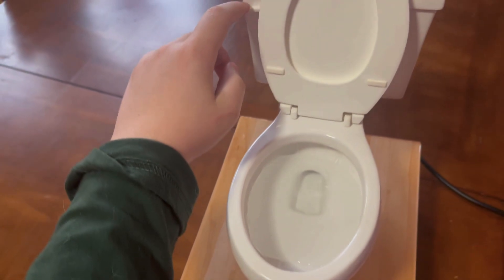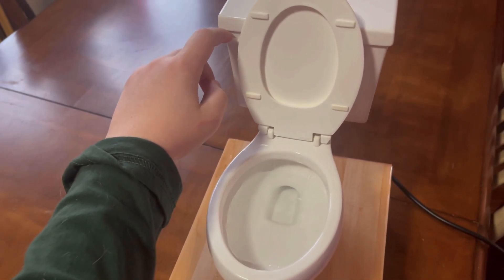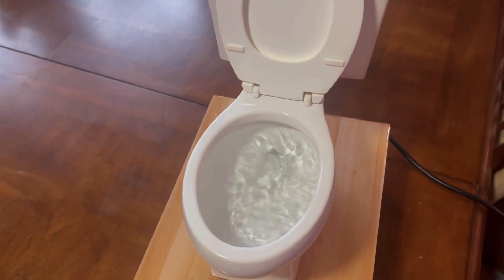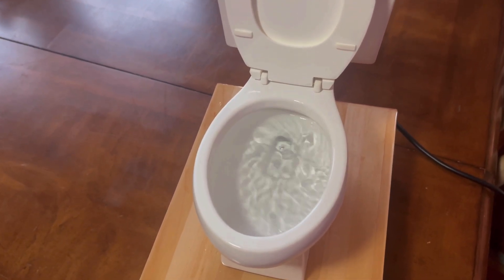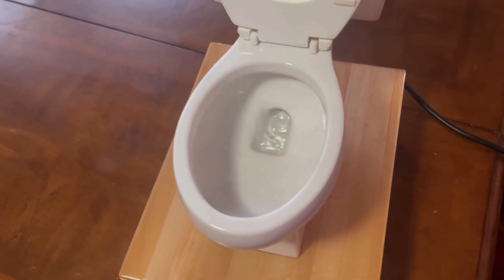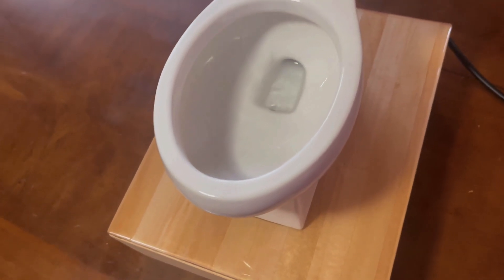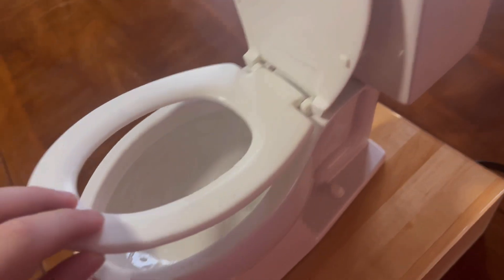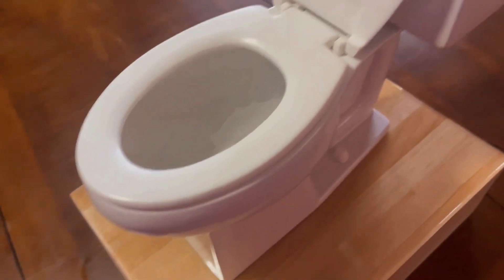Let me close it and give it a flush. Right here, this siphon jet, which is really cool. The seat is removable, same with the tank.